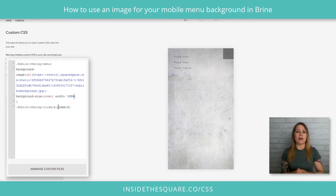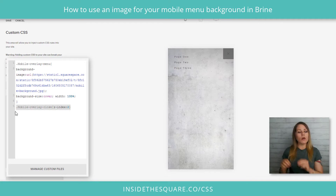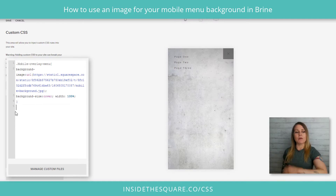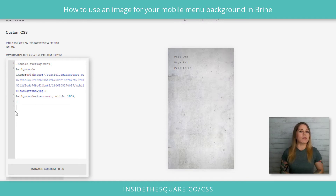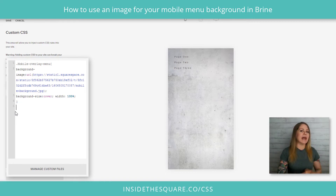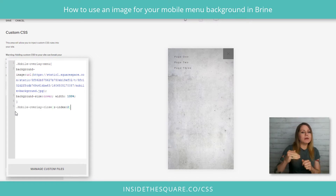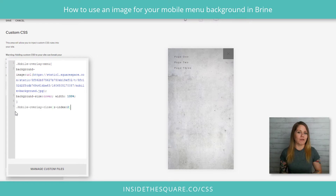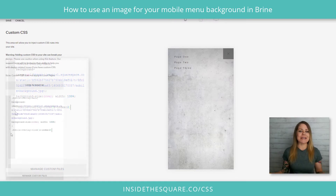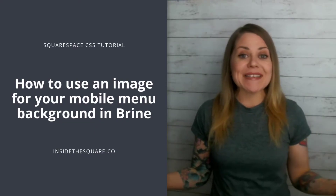Last but not least, we've changed the mobile overlay close option. See what happens when I remove that line of code — the X goes away. There's no easy way for a person to exit out of that menu; they have to click a link or they're just stuck looking at it. So we've added that line to pull the close button above the background for the menu.